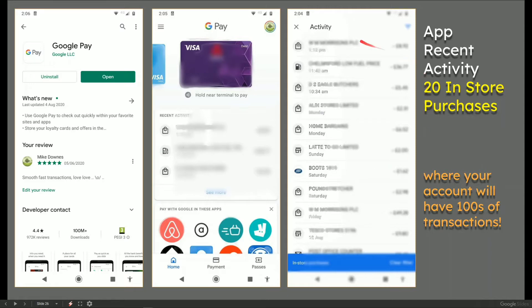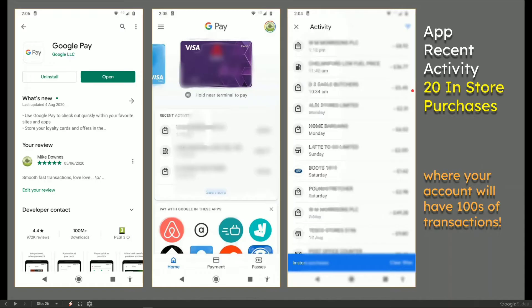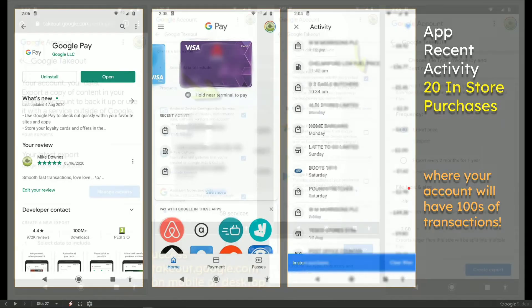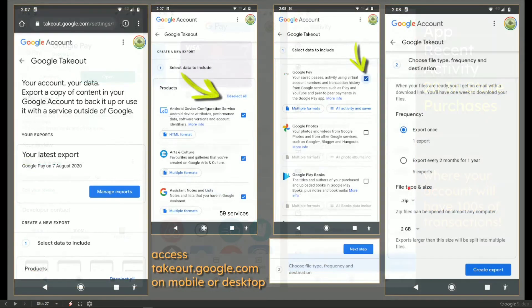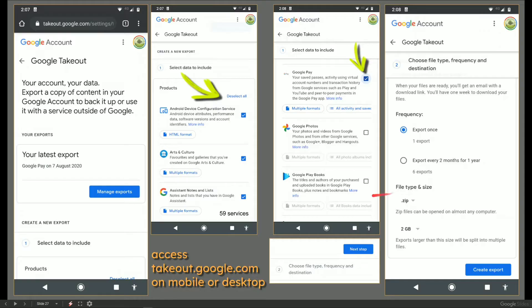What I can find on this activity is the recent app activity is only more or less 20 in-store purchases where your account, if anything like mine, you have hundreds and hundreds of transactions going along. So how do we get this achieved very quickly?